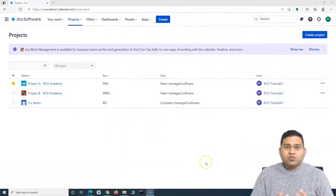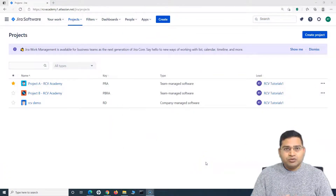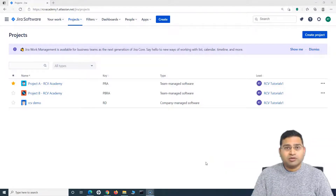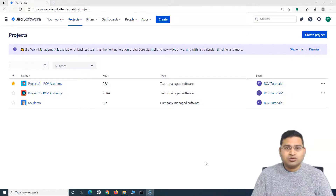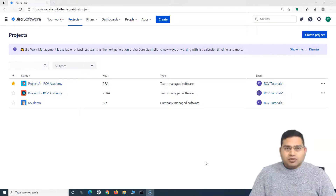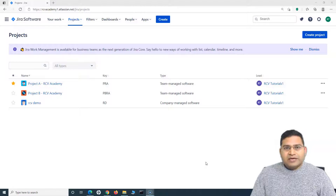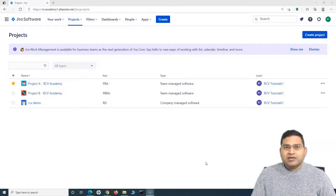So let's get started. This is a very important activity that you might be performing within your project, especially if you are a product owner, scrum master, or product manager who wants to add issues from Confluence in bulk or as single issues. So let's go ahead and understand step by step how you can create issues from the Confluence page.